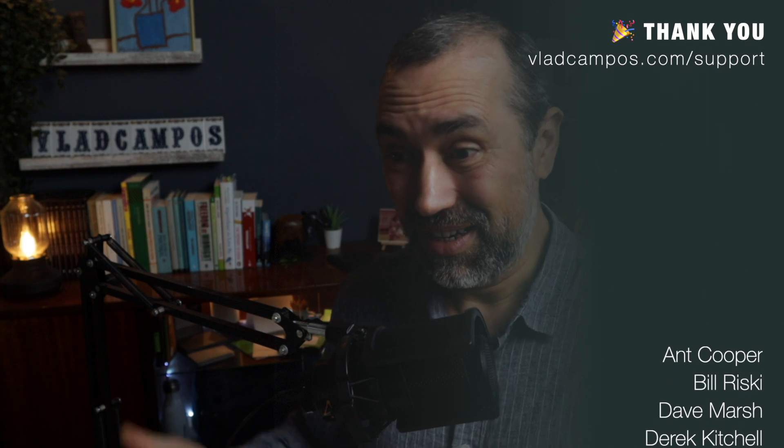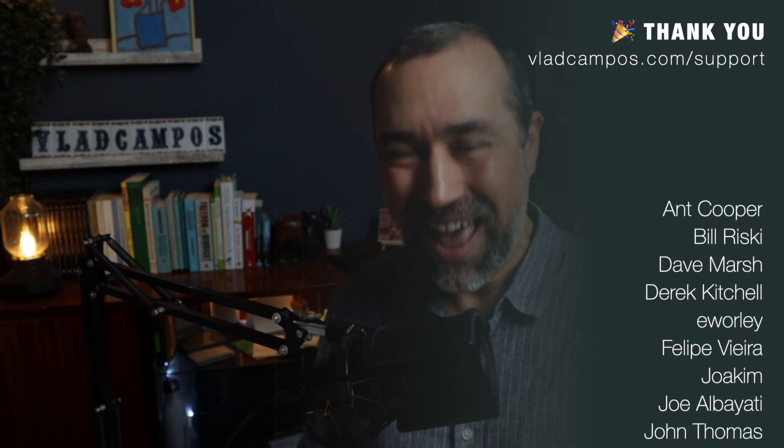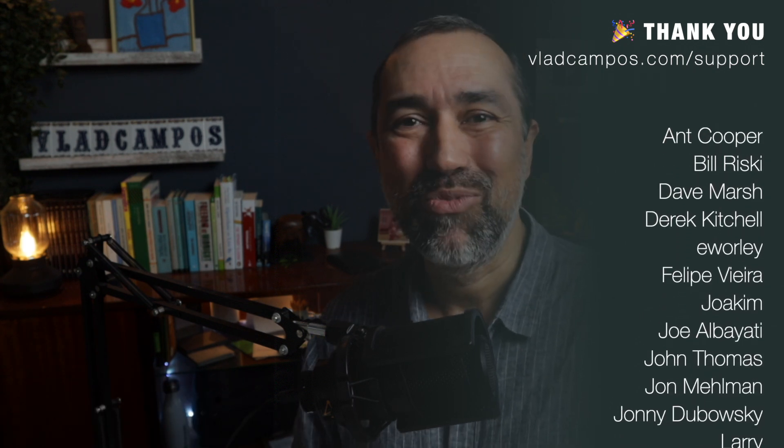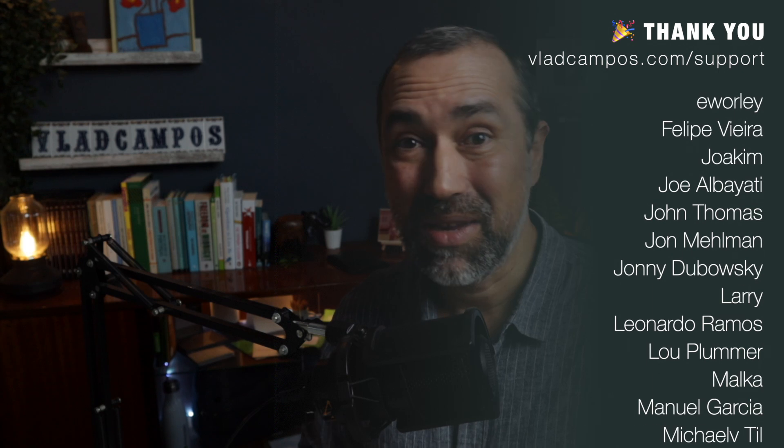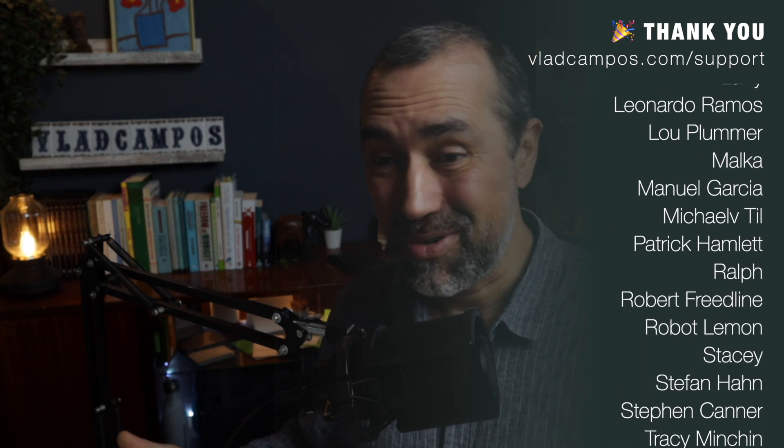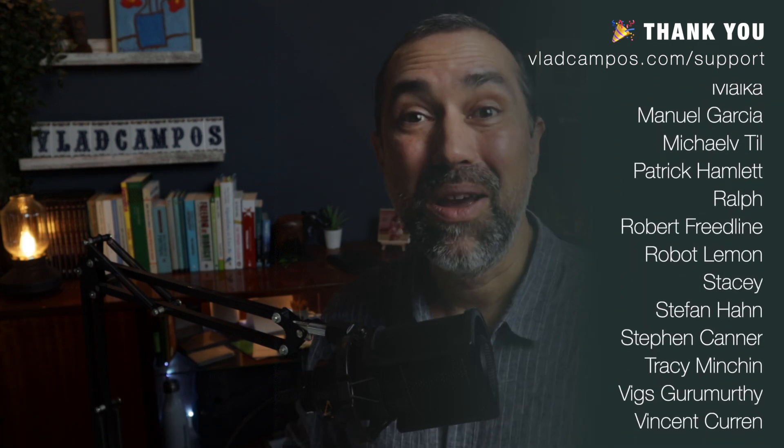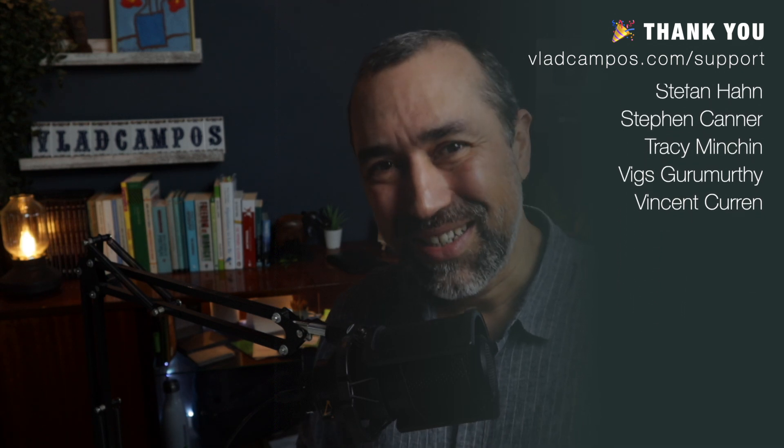Anyway, if what I do here on the channel is something that usually helps you, I'd appreciate if you consider becoming a YouTube member, a Patreon member or even buying me a coffee. Thanks for watching. See you soon.